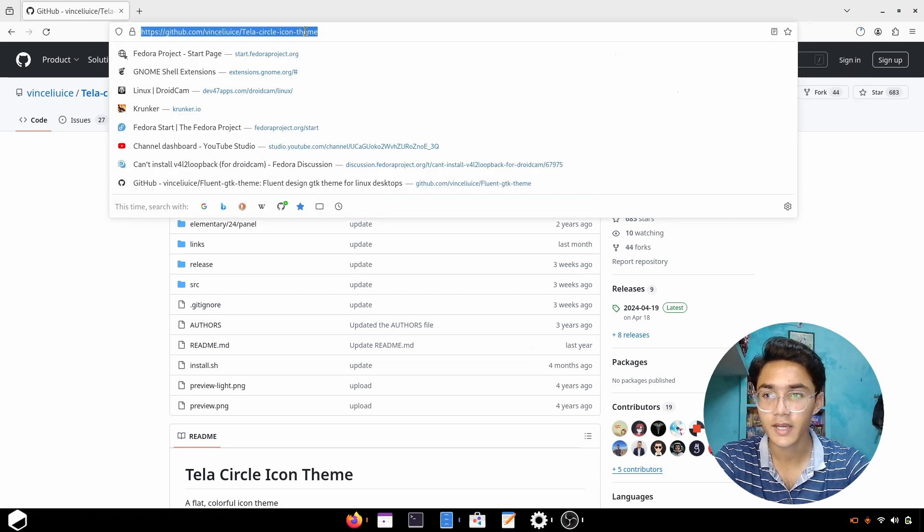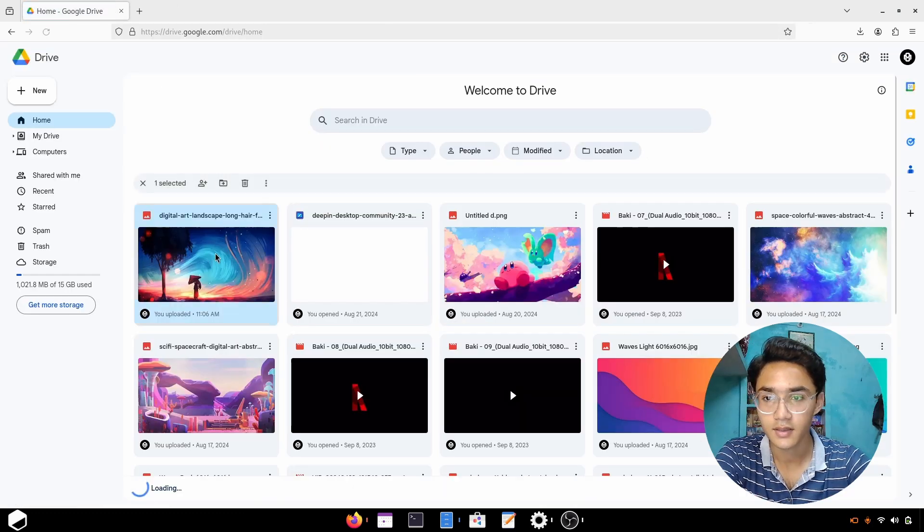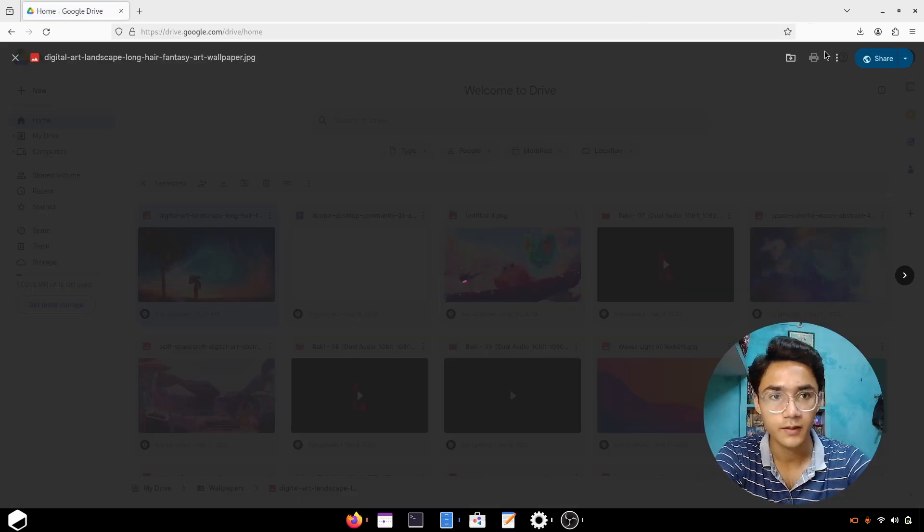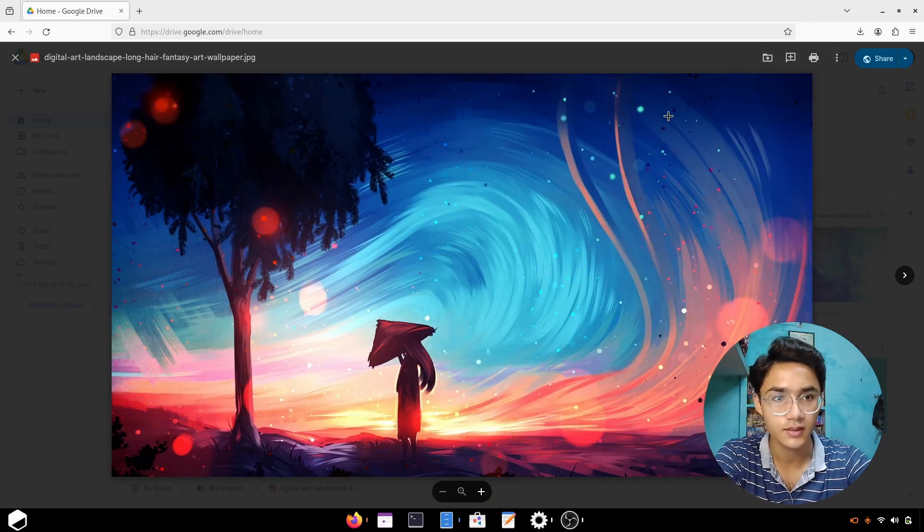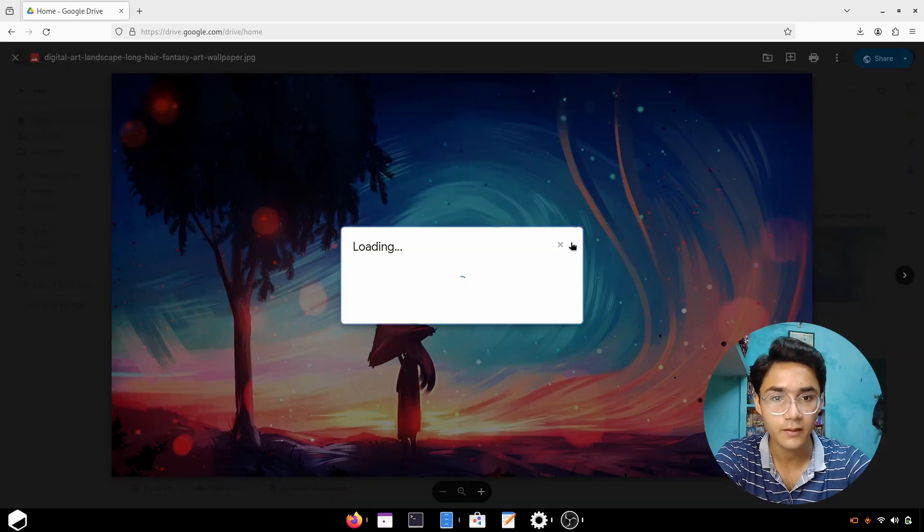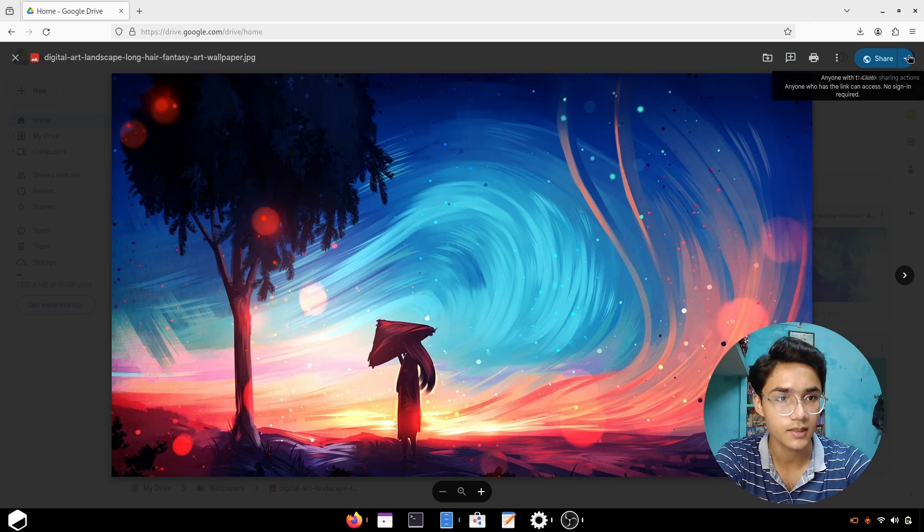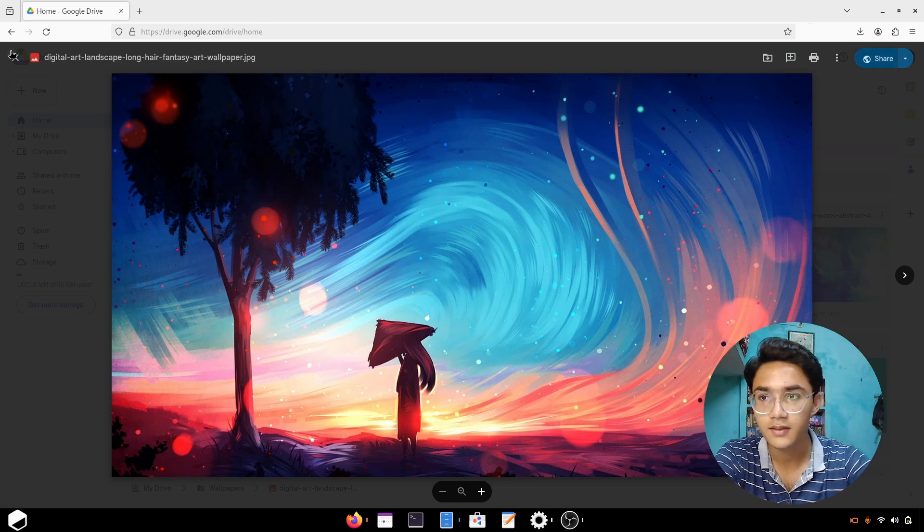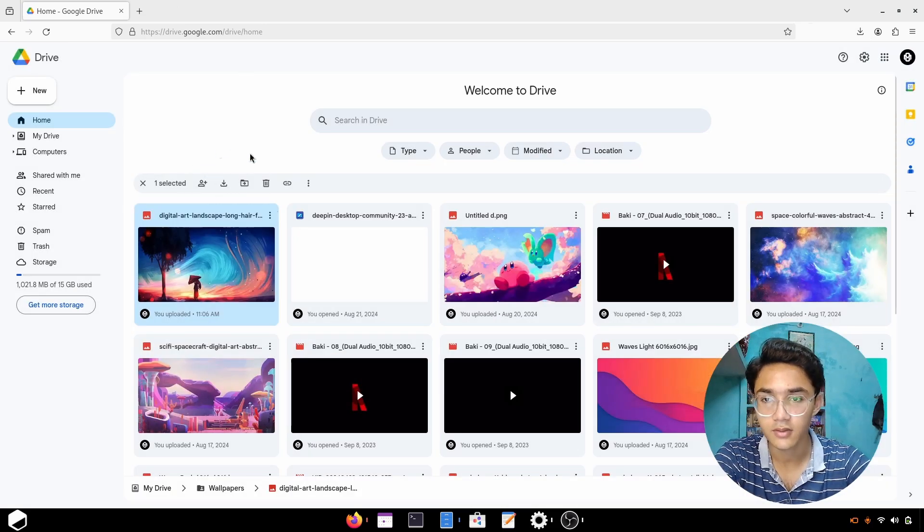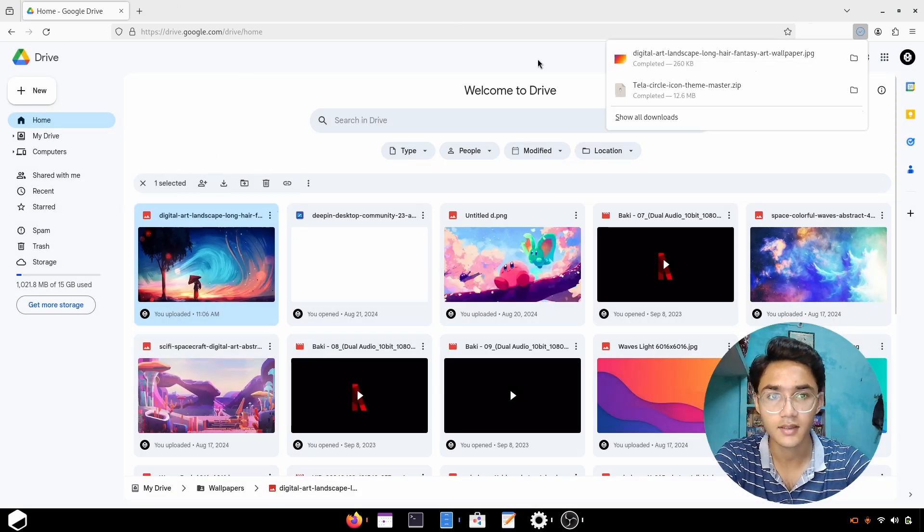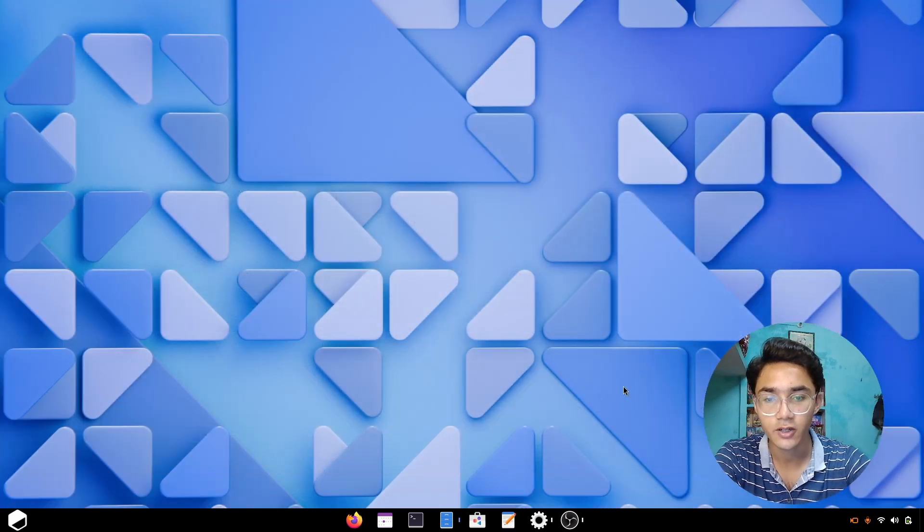Now for the wallpaper, which I've linked in the description. There it is. Let's just download it. They have a misplaced download button. Let it get loaded and there it is.